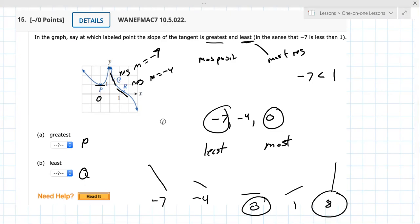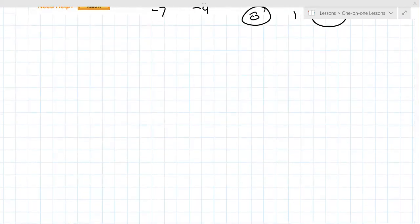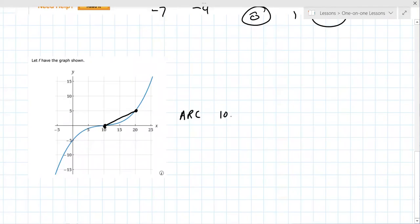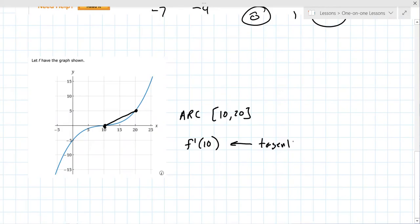Okay, we can move to 16. We went over 16 yesterday, but I need another refresher. So this one has multiple parts. Let me snip in the graph to explain what's going on. Part a says the average rate of change of f over the interval 10 to 20. The ARC from 10 to 20 is the slope connecting those two points, and we're comparing that to the derivative at 10, f prime at 10 — which is the tangent line there.